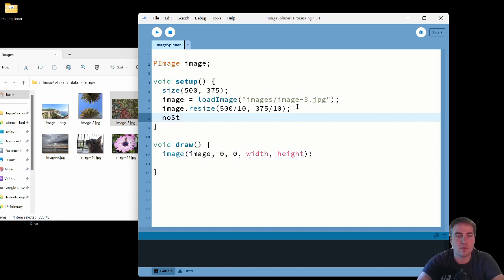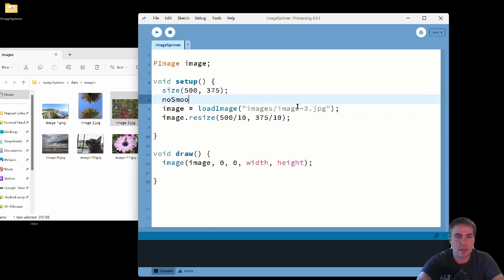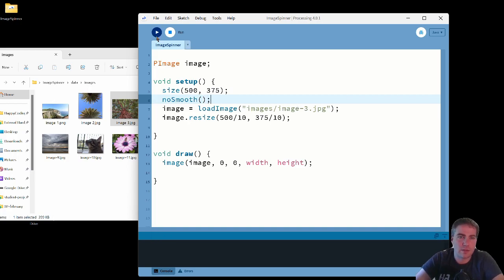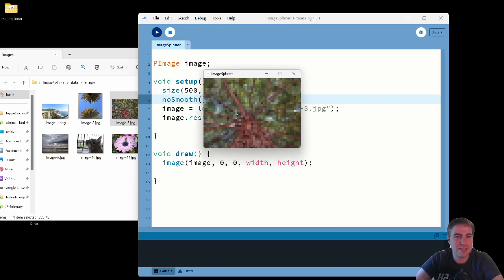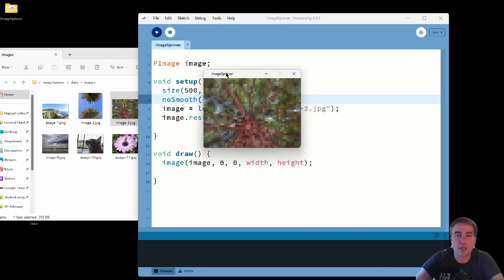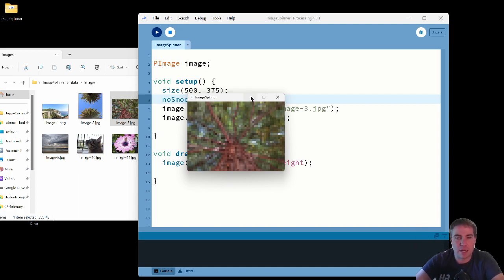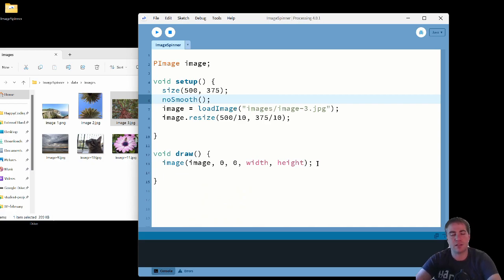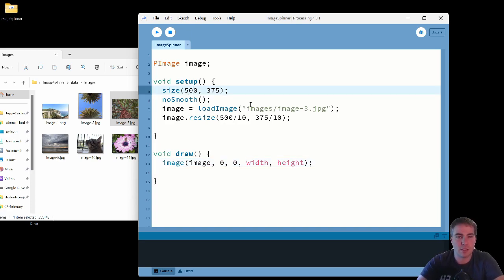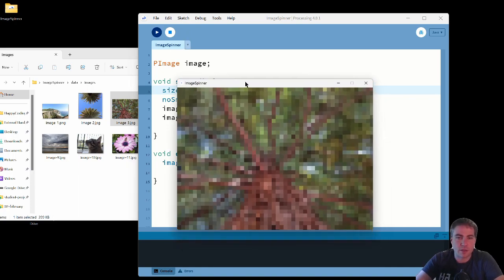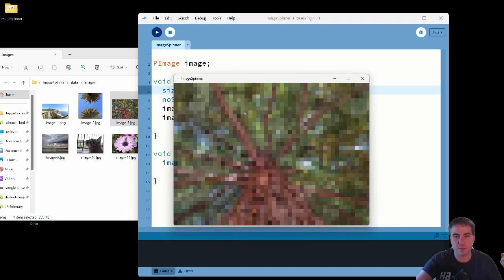It's pixelated, as expected since I'm making it tiny and blowing it back up. I can call noSmooth() somewhere to change how it renders. In any case, I have my image and can resize and display it at the same size as my window. I increase it back up to 1000×750 — it's very pixelated, but that might actually help with what I'm about to do: rotating each layer of pixels.